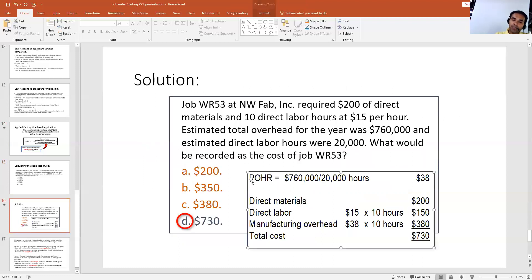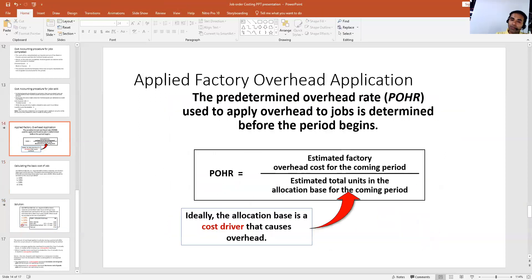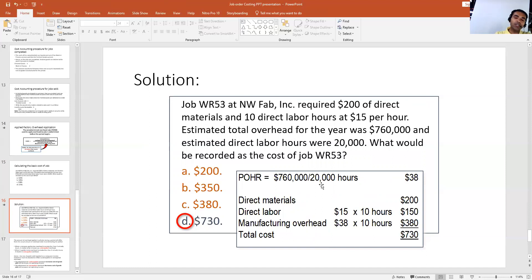This is the pre-determined factory overhead rate. Our formula is: estimated factory overhead cost for the coming period divided by estimated total units, which is our cost driver. Estimated factory overhead here is $760,000, and the cost driver is 20,000 direct labor hours.